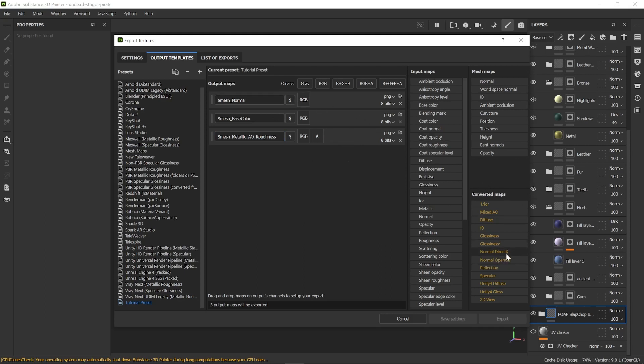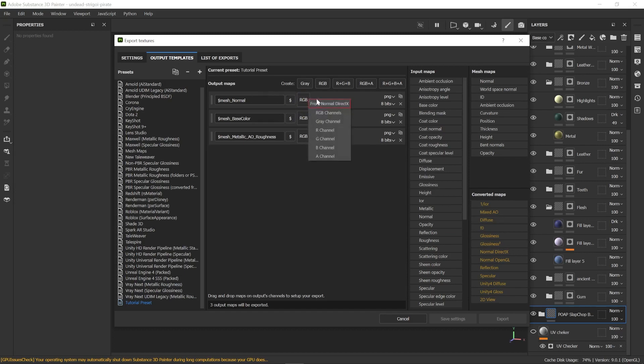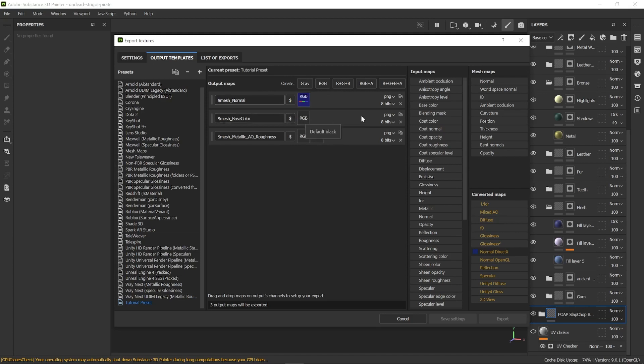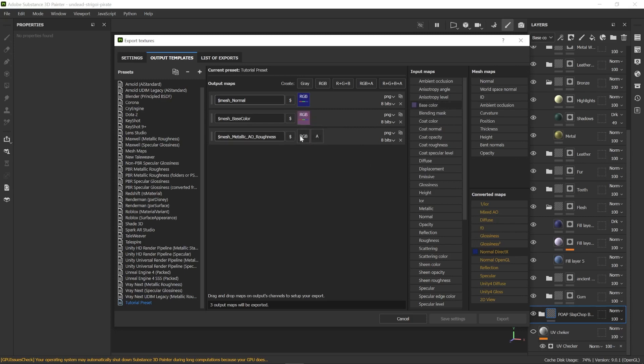We're going to grab the normal map. Go over Converted Maps, select the normal that is associated with your project, DirectX or OpenGL. Drop it on RGB and select RGB channels. Do the same for the base color. Go into Input Maps, grab base color, and drop it on RGB channels.